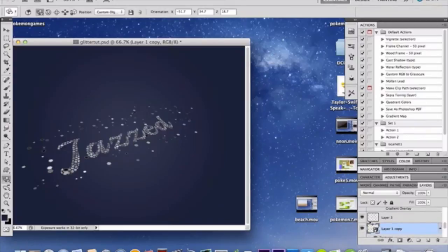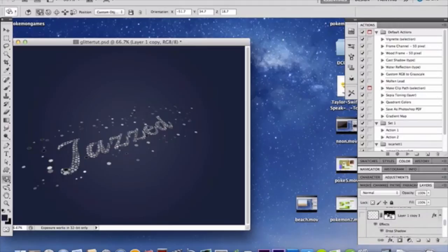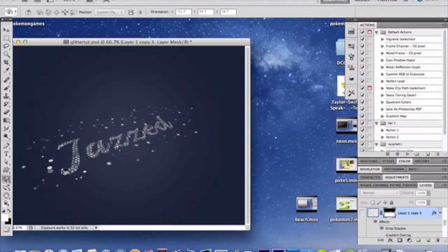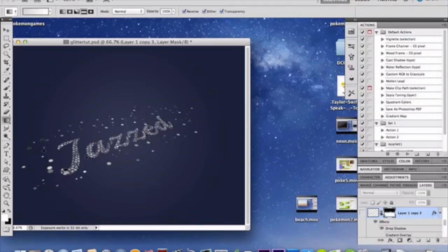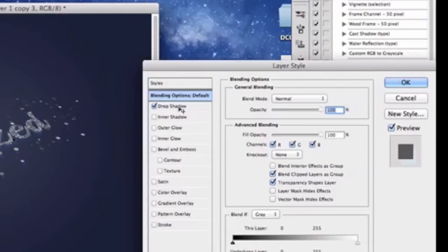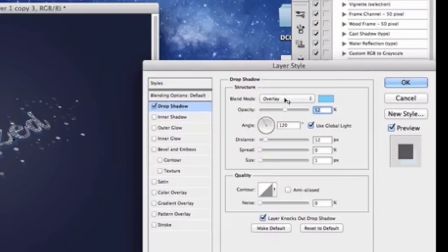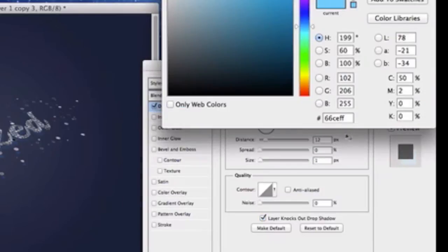Now make various copies of this 3D layer and apply different effects to each. Duplicate your text layer (now a 3D postcard), hit the Mask Layer button, and with black and white in your swatches use a Gradient tool to swipe from the top — fading out the text. Then double-click and add a Drop Shadow: blend mode Overlay, opacity 52%, angle 120°, use Global Light, distance 12px, spread 0, size 1.